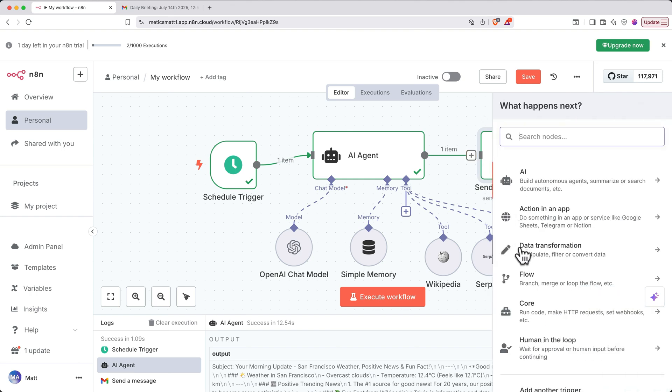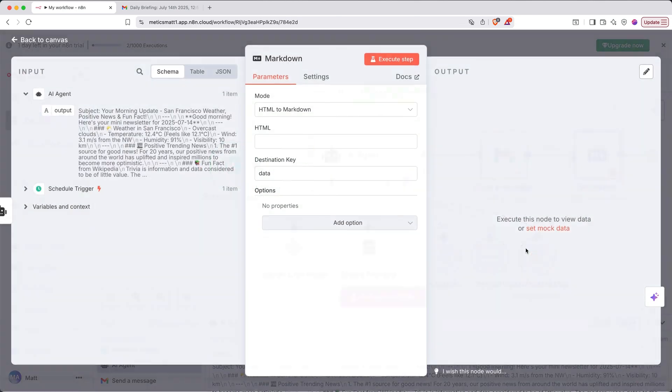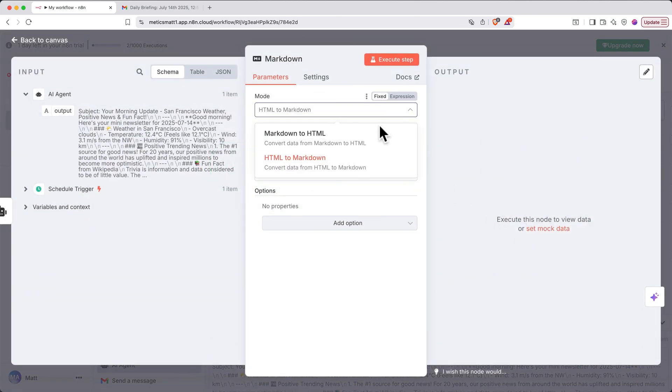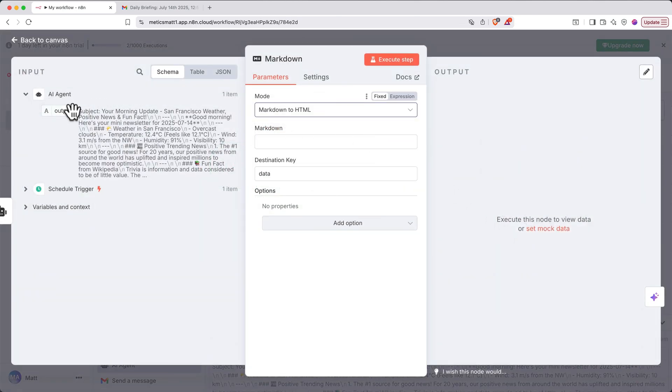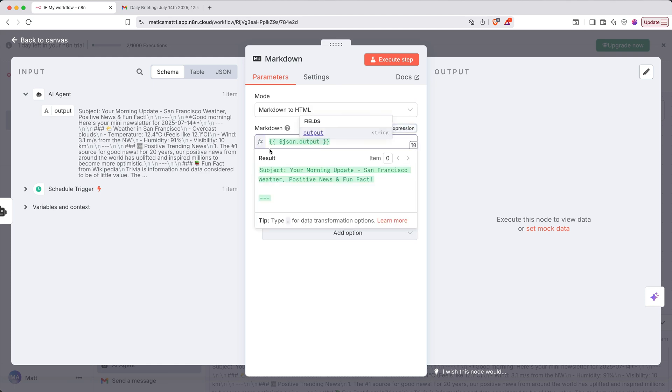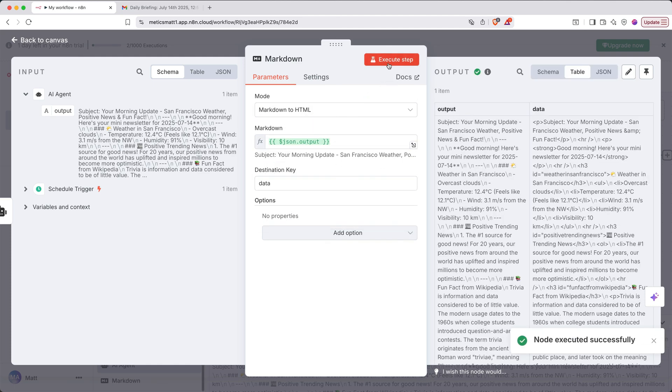Under Data Transformation, we'll select Markdown, we'll set our mode to Markdown to HTML, then we'll drag in the AI output variable to the Markdown field. Let's click Execute Step to test. The output is looking promising.